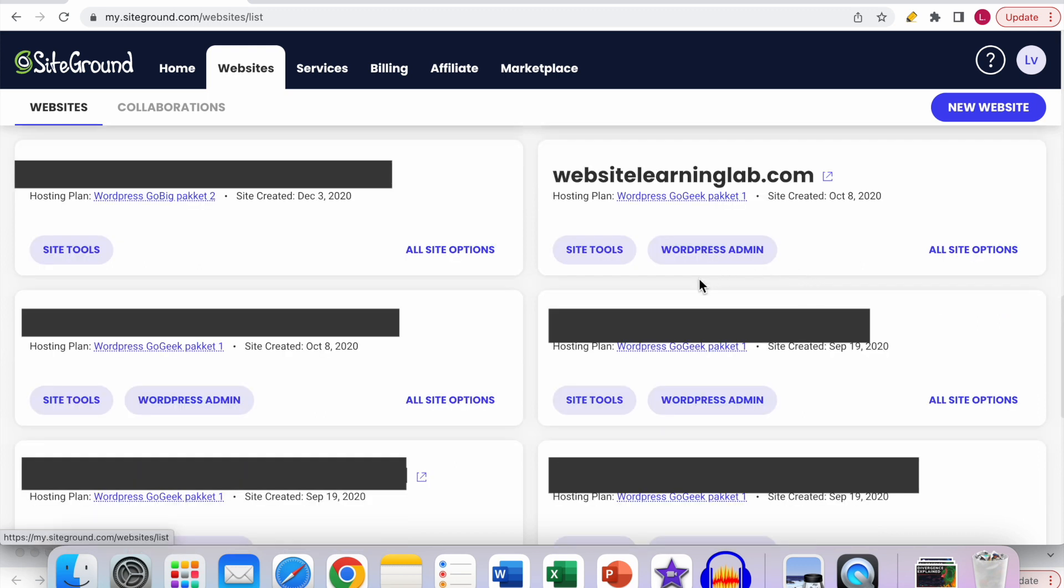In this case I want to go to the SiteTools panel of websitelearninglab.com. So click on the SiteTools button.